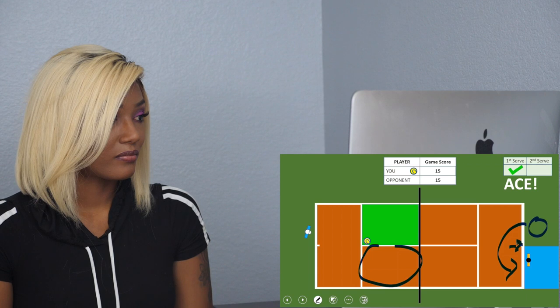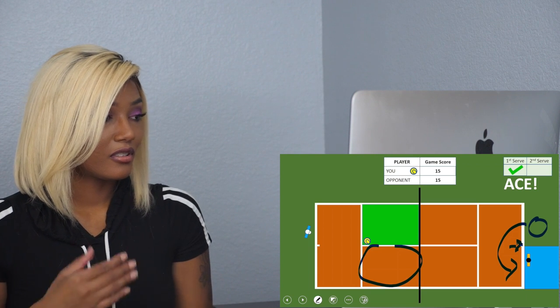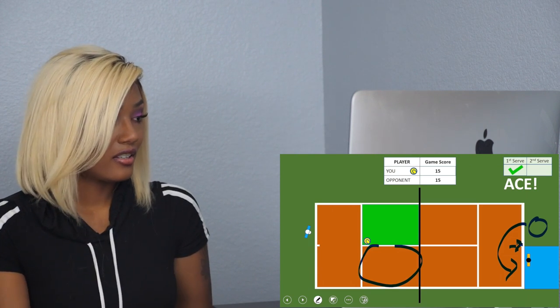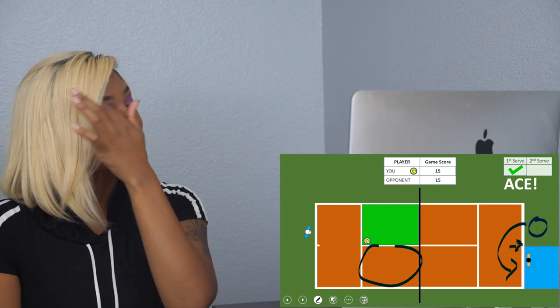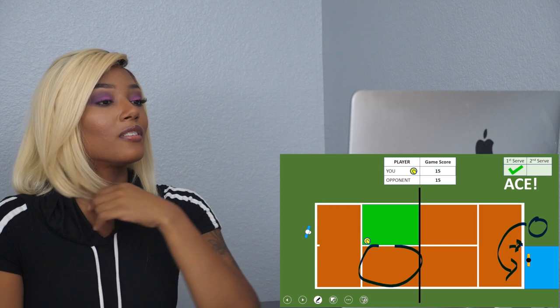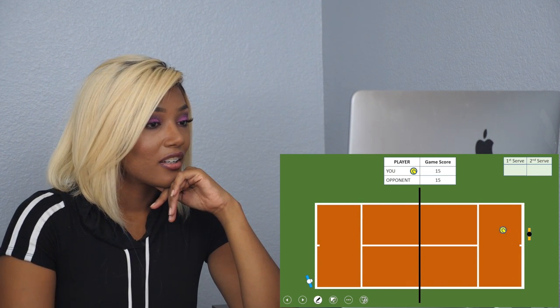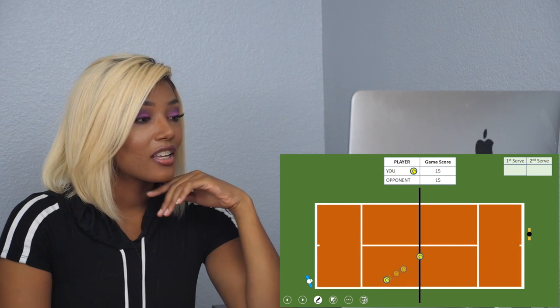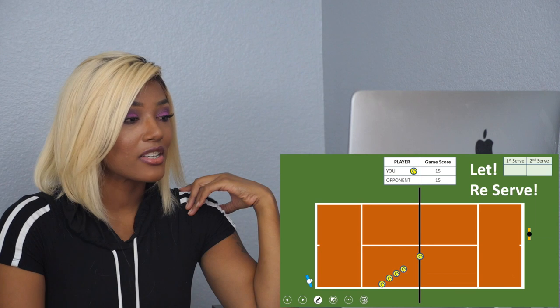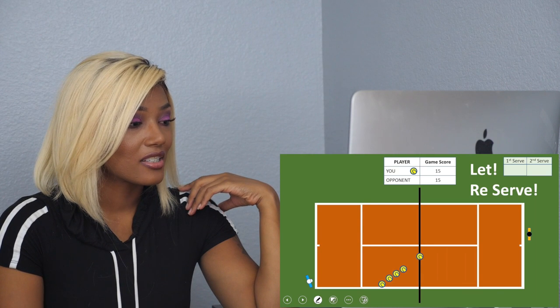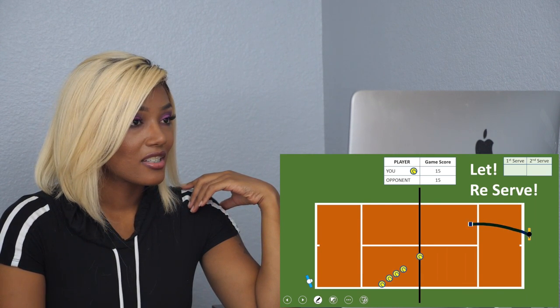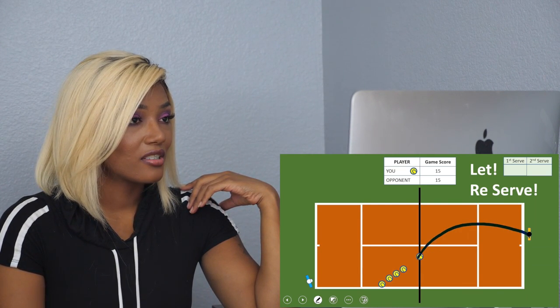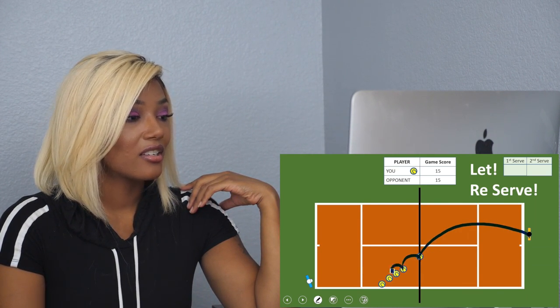That's an ace serve. Ace is very popular. If you serve and your opponent is not able to touch the racket to the ball, that's called an ace serve and you win the point. 15 all. I've seen that and that didn't make sense.